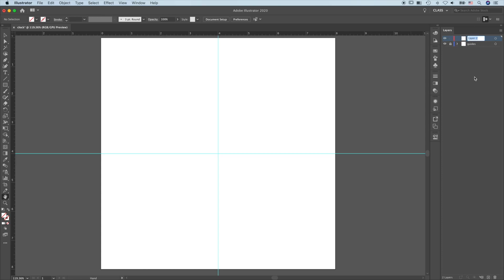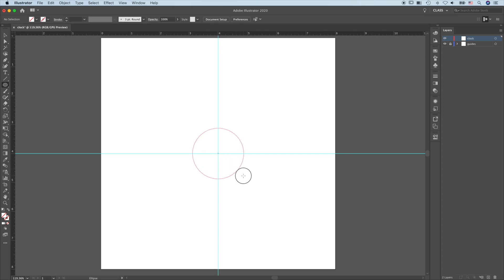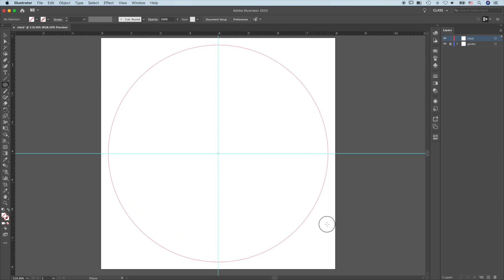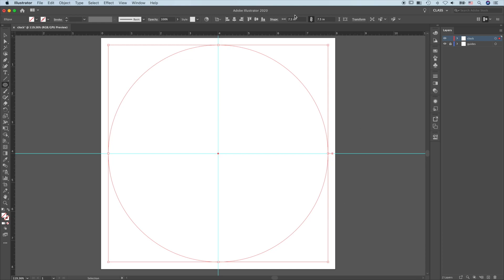Create a new layer and name it Clock. Press L — this goes to the Ellipse tool. Come to the center, click, hold, and drag while pressing the Shift and Option keys. This will create a perfect circle. Let go at 7.5 inches by 7.5 inches. We're going to create the clock body first, so label this layer Body.